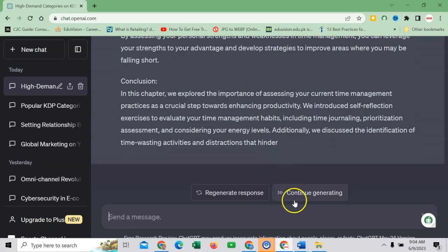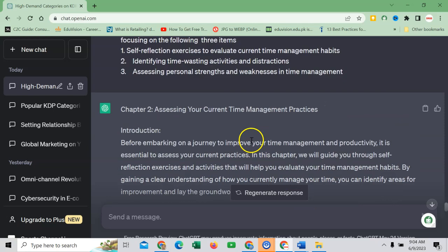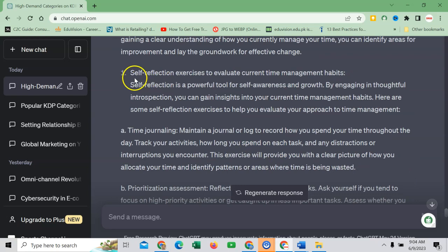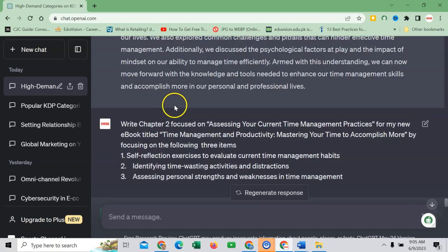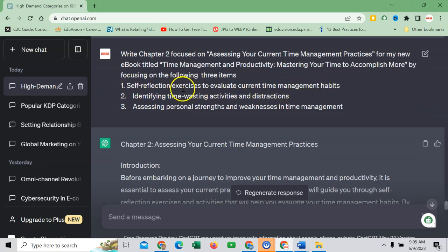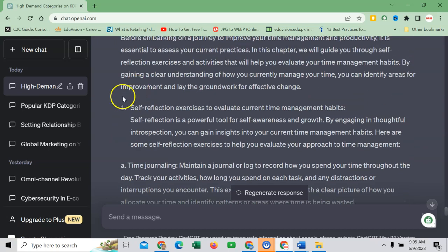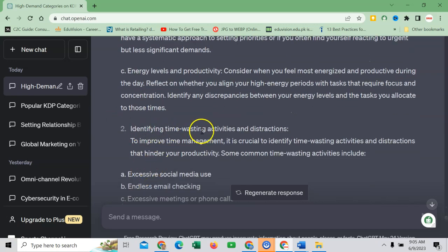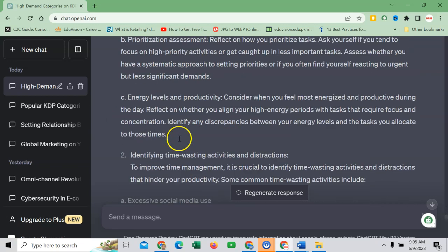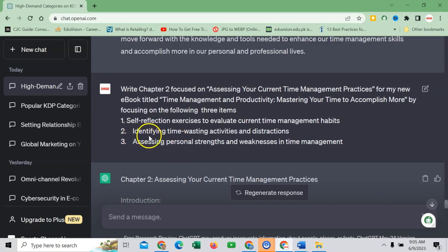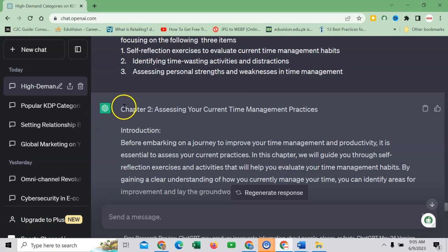You can read with this as well. Continue generating because something is still pending. You can read here. And if you feel something is not relevant, you can change and rewrite. Self-reflection exercises to evaluate current time management habits. If you see here, ChatGPT has provided me information of all the three these headings. You can see this one. Then number 2: Identifying time wasting activities. So it is very relevant.